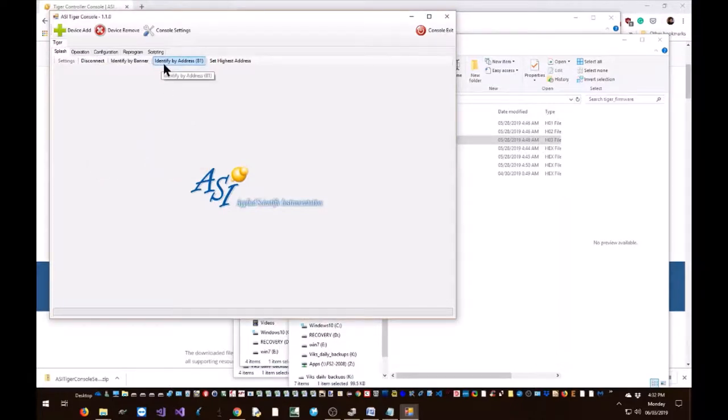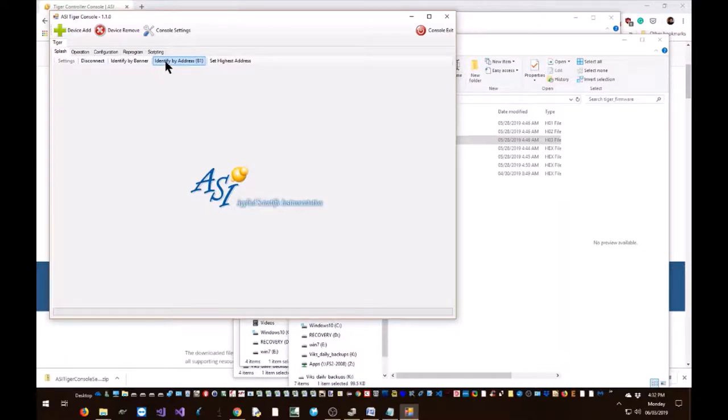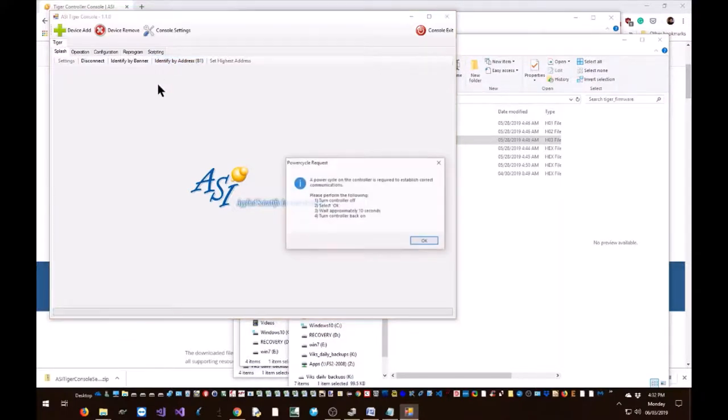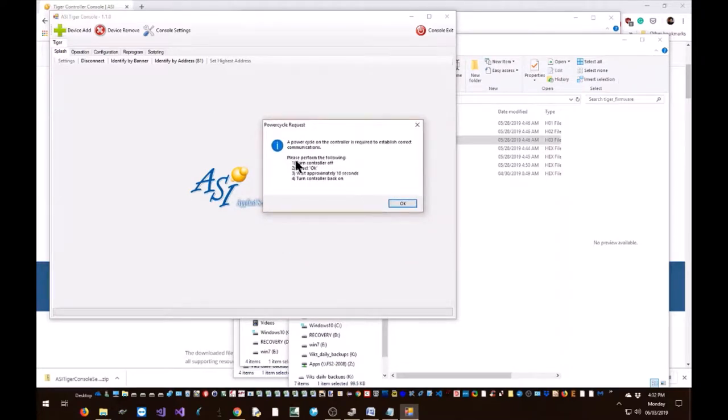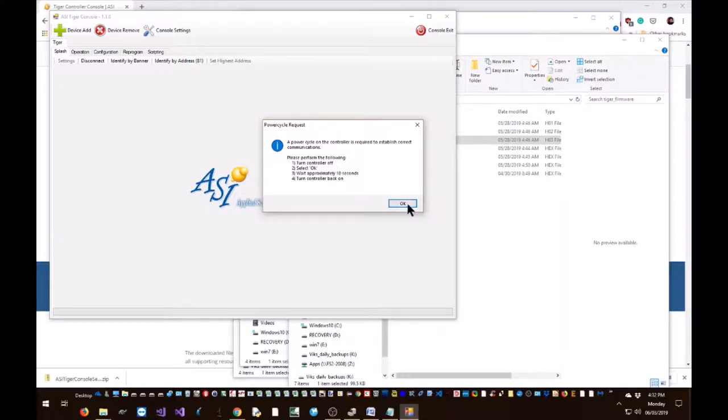Now the Tiger console will look for all the cards that can be present in a Tiger controller. Next, hit identify by address button. The Tiger controller needs to be on for this step. A message is shown: a power cycle on the controller is required to establish current communications. Please perform the following step: turn off the controller, select the OK button, wait approximately 10 seconds and then turn the controller back on.